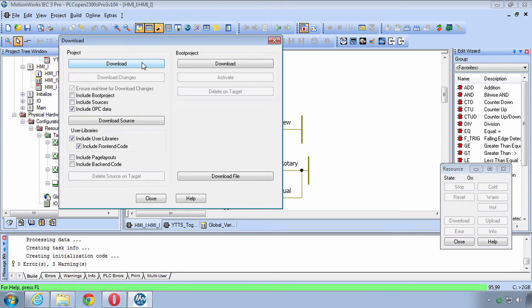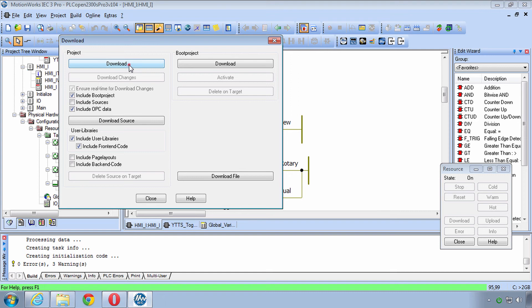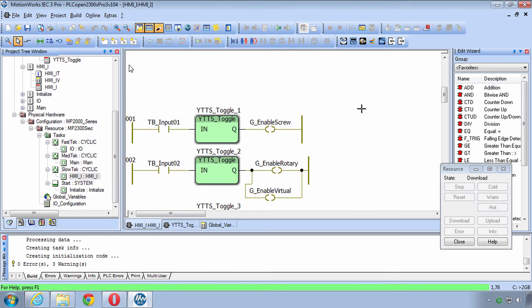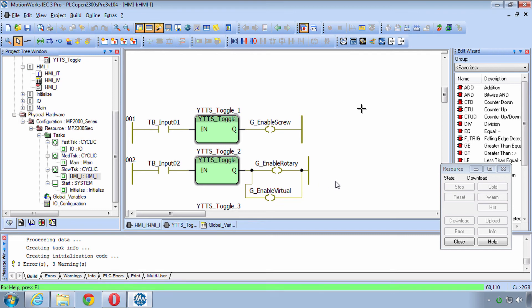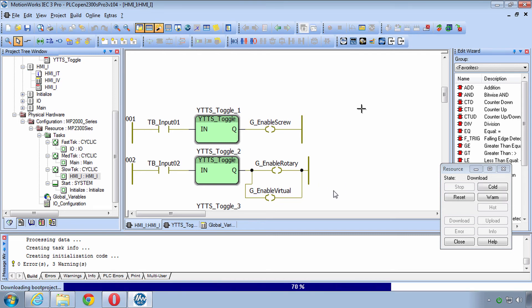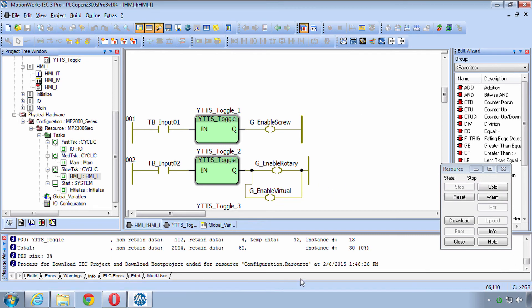Don't do download changes because this is the first download. You'll probably want to include the boot project so that if you ever reboot you still have the project again. Then click Download and here's where you get an idea of the speed of your connection. It said Warm Start was not possible. There comes the boot project. If you have a fast connection this will be really quick and if your internet connection is slow then that may take a little while.